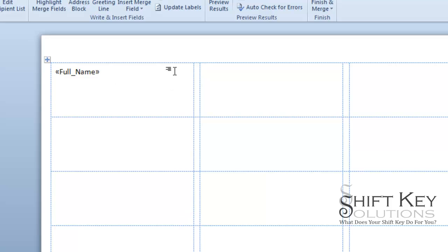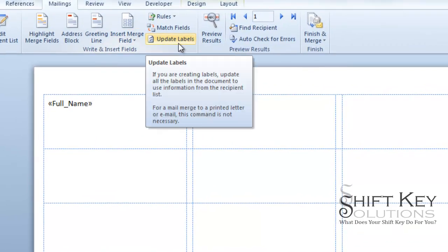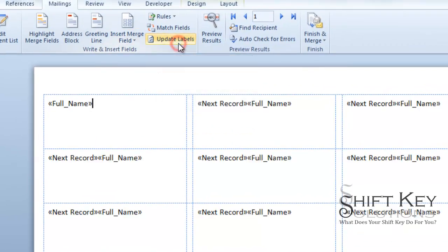Now, the next thing I need to do to apply this to all of the labels on the sheet, or for that matter, merge the data, I'm going to click Update Labels. When I do, it's going to come up with this.